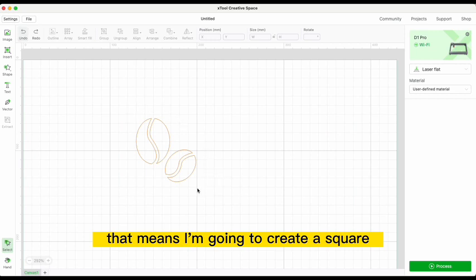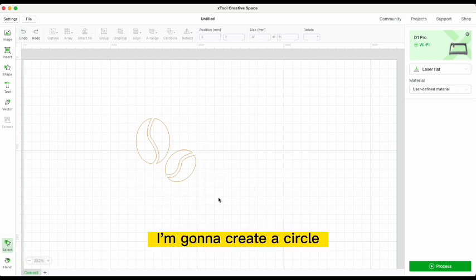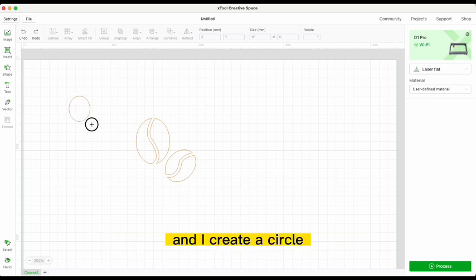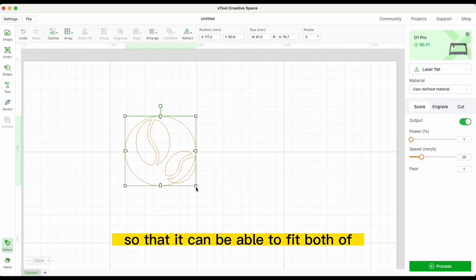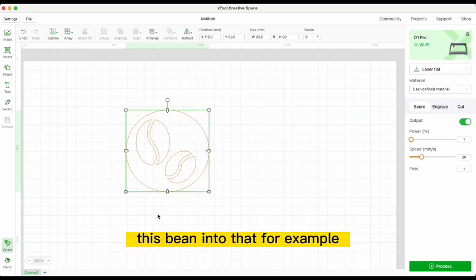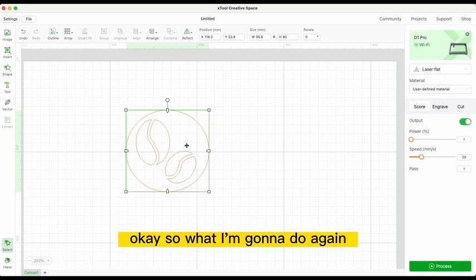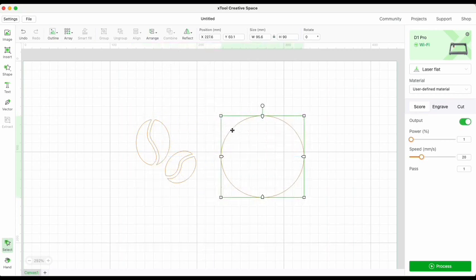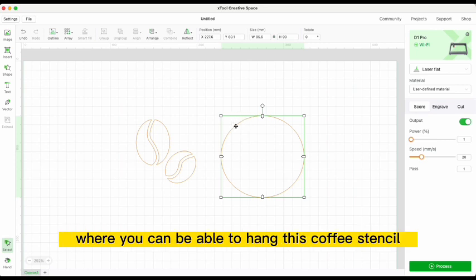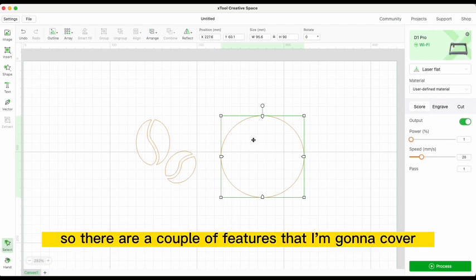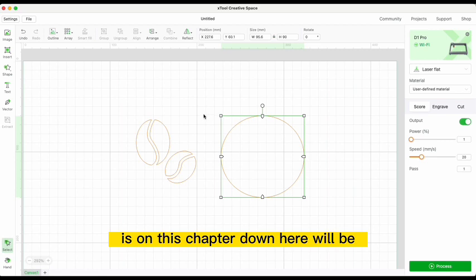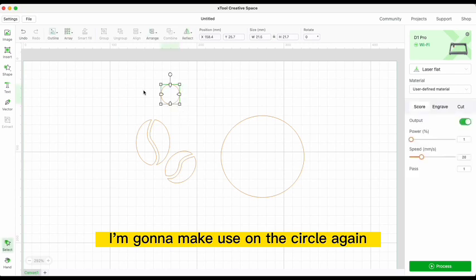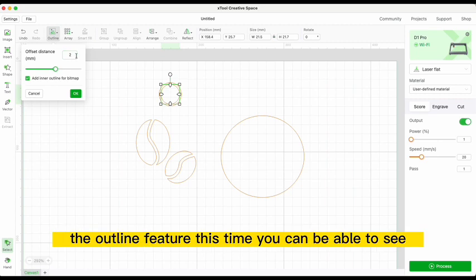What we're going to do is make a stencil, so I'm going to create a circle — whether a circle or square doesn't really matter. I'll create a circle so it can fit both of the beans. I'll then move this circle out because I'm going to create a holder where you can hang this coffee stencil. I'll make use of the circle again and the outline feature.